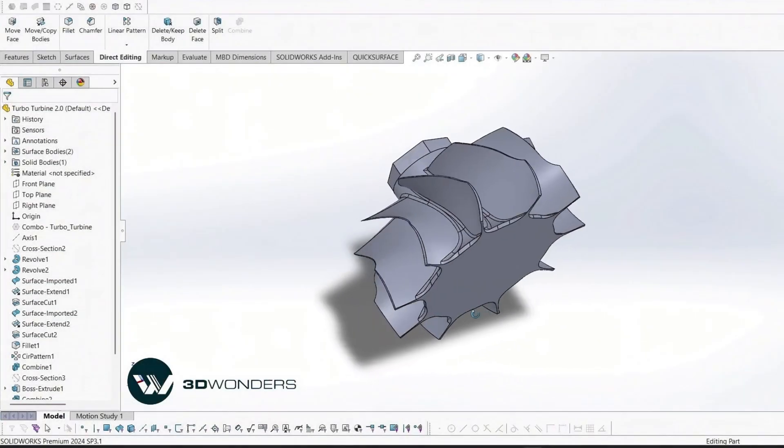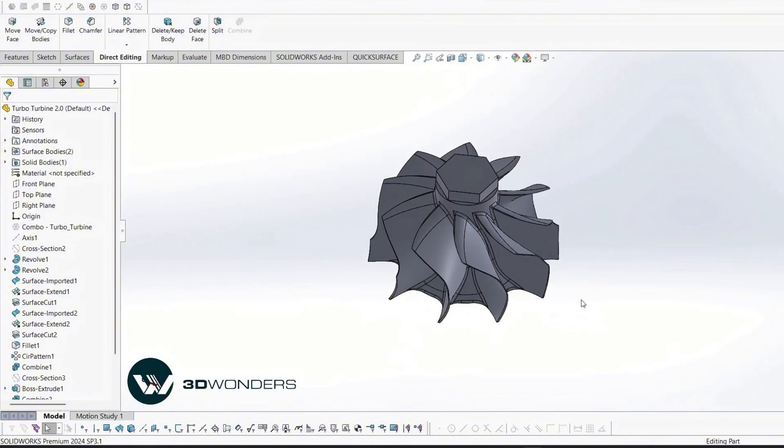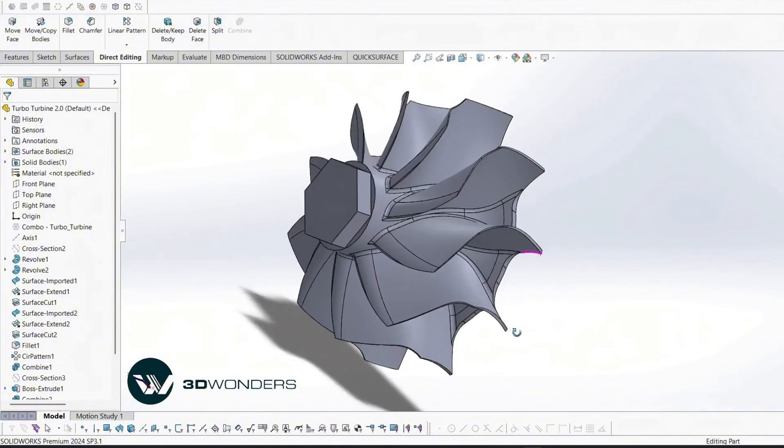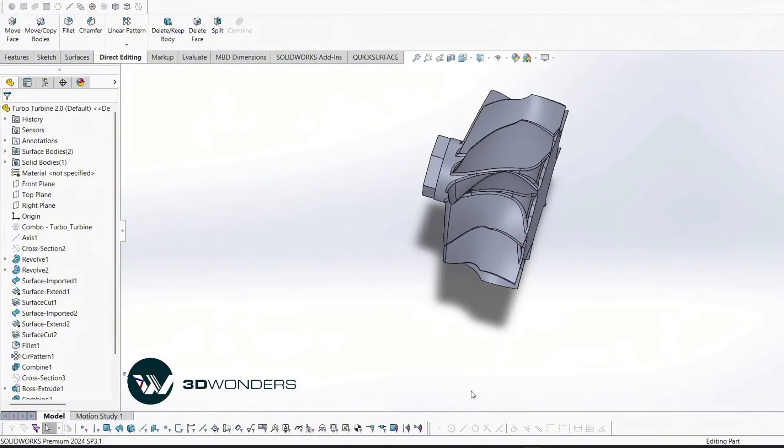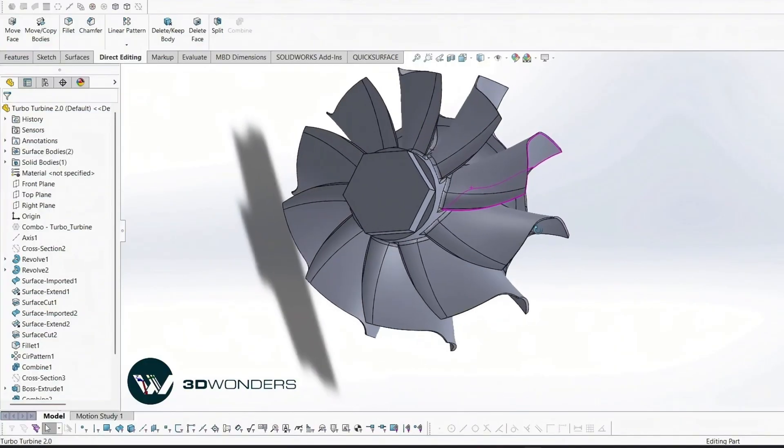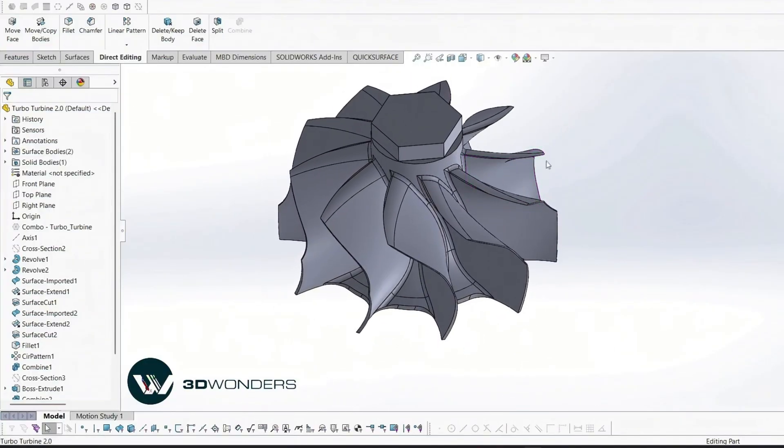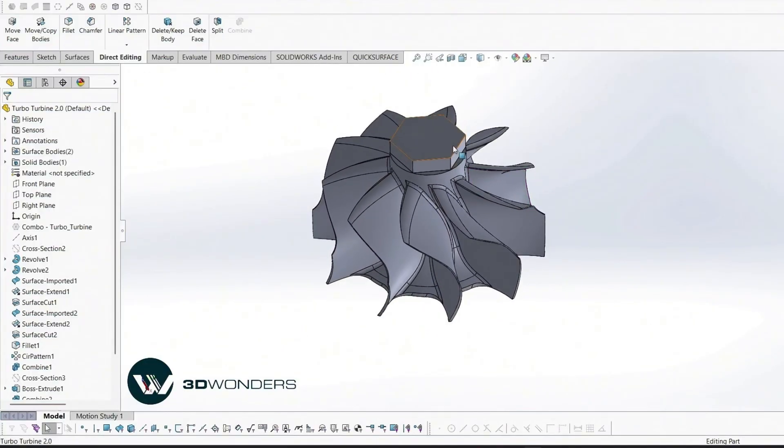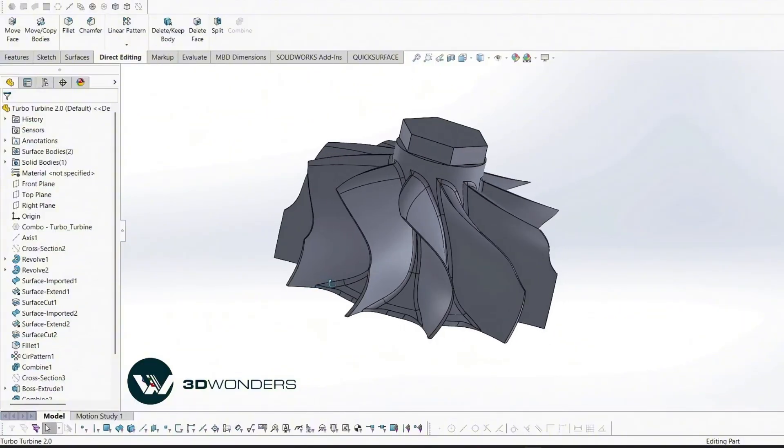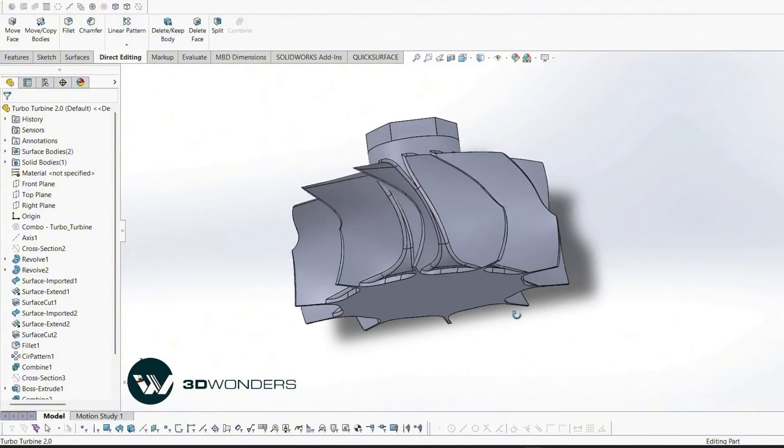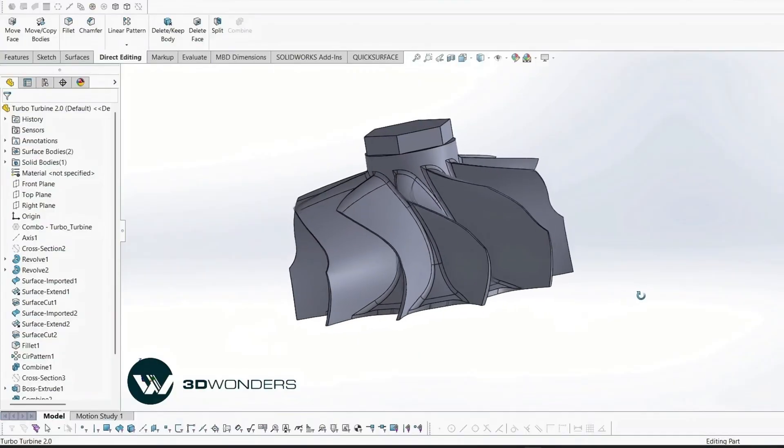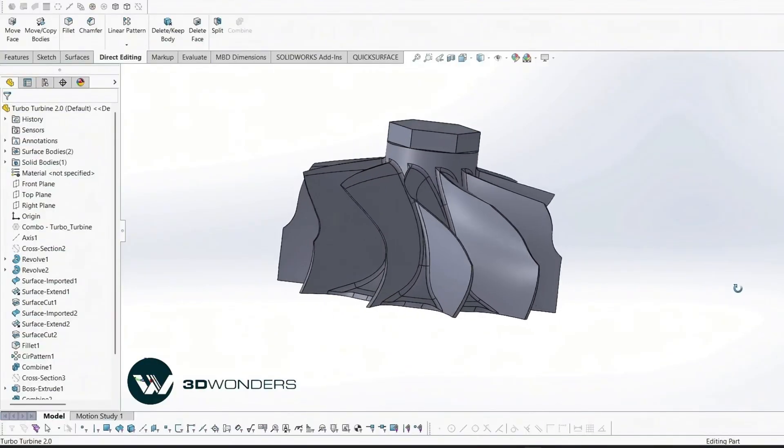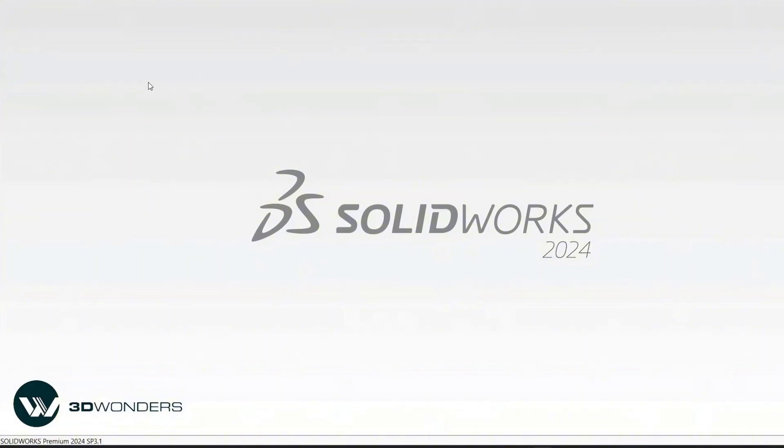In this demo, we'll walk through how a turbine impeller, one of the more complex parts to capture, can be transformed step-by-step into a fully editable parametric model. You'll see how QuickSurface blends scan-based modeling with the familiar SOLIDWORKS environment, making it easier to turn complex scan data into precise editable CAD models. Let's dive in.